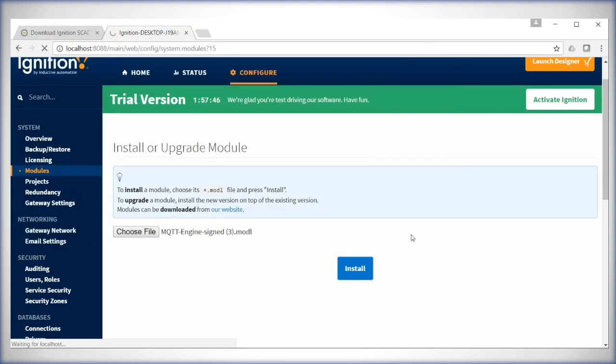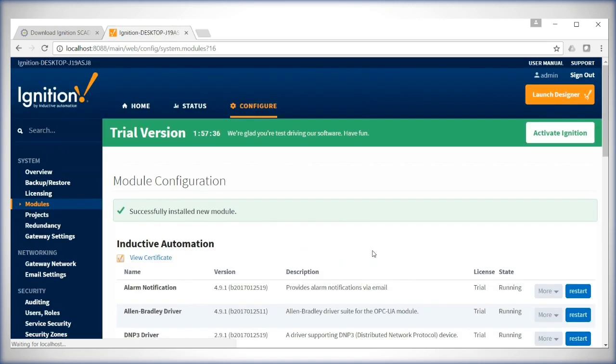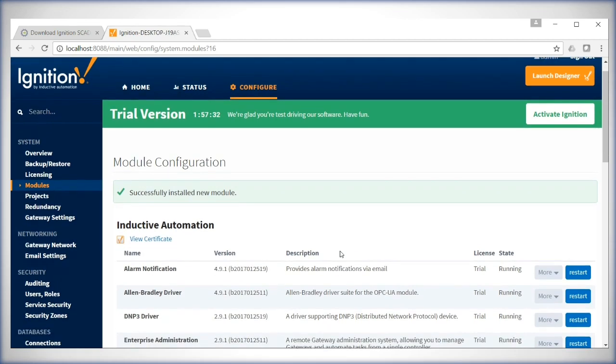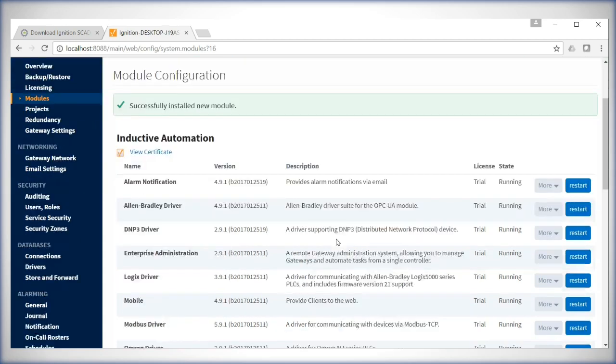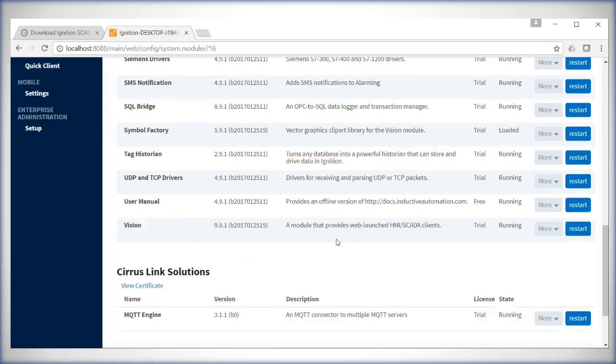Now, if this is your first time installing any Cirrus Link products, you'll have a certificate authority to accept. And as this is the first time installing the module itself, you'll have a EULA to accept. Please accept both of those. Once it's installed, you'll see it come back as Successfully Installed New Module. When you scroll down to the bottom, you'll see that the module has been installed and is running.